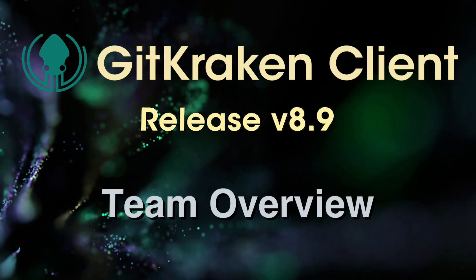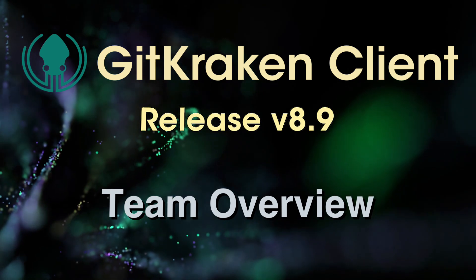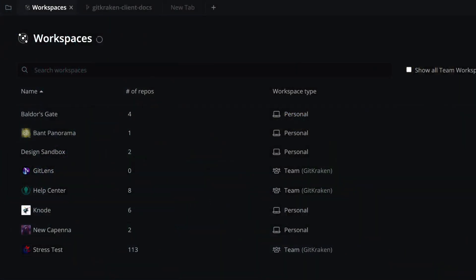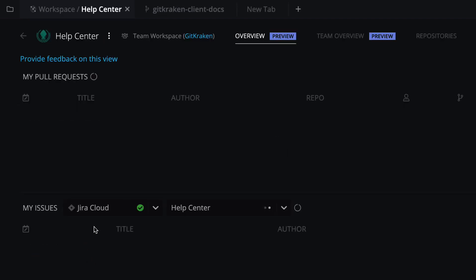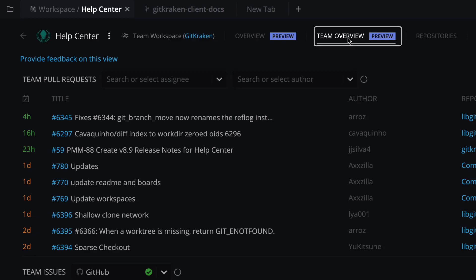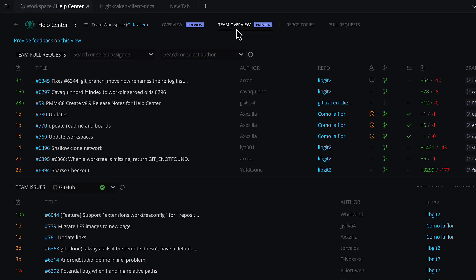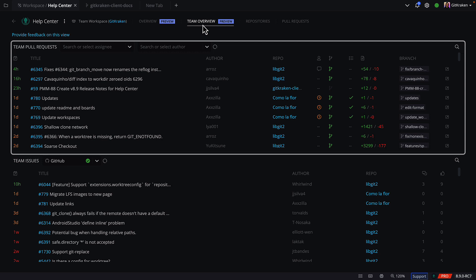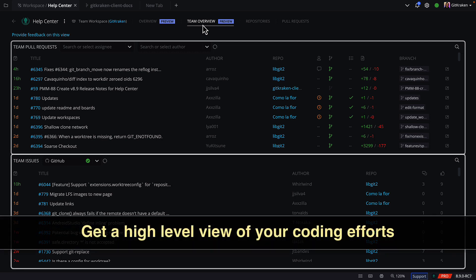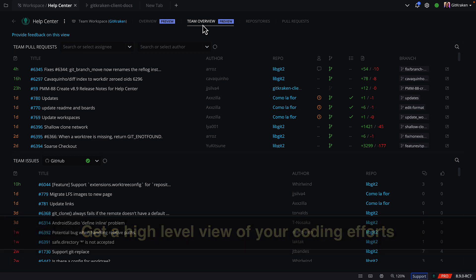Your teams now have a new hub with the team overview in WorkSpaces. When you open your WorkSpaces tab, click on any team workspace where you will now see a new team overview section in the upper navigation. This new broad view shows all pull requests and all issues for the repos in your workspace, giving you a high-level view of your team's coding efforts.